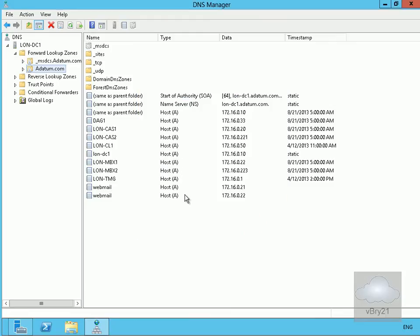The problem with DNS round-robin is that if one of these servers dies, DNS doesn't know the server has died and will just keep timing out on every subsequent request for webmail. The other way we can make our client access servers highly available is to use network load balancing. To do that, we first need to install the network load balancing feature onto our Exchange servers.